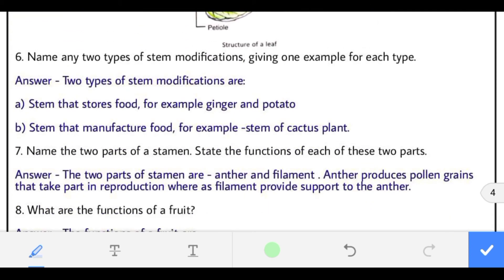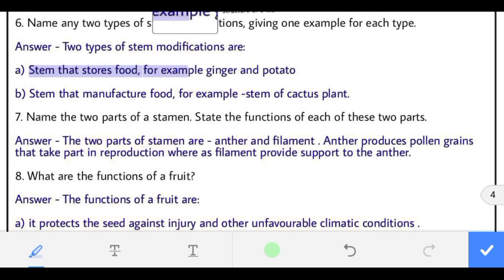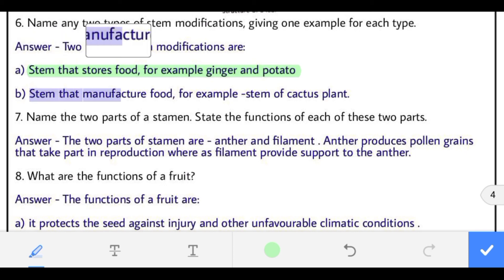Question 6: name any two types of stem modification giving one example of each. First, stem that stores food — example: ginger and potato. Second, stem that manufactures food — example: stem of cactus plant.